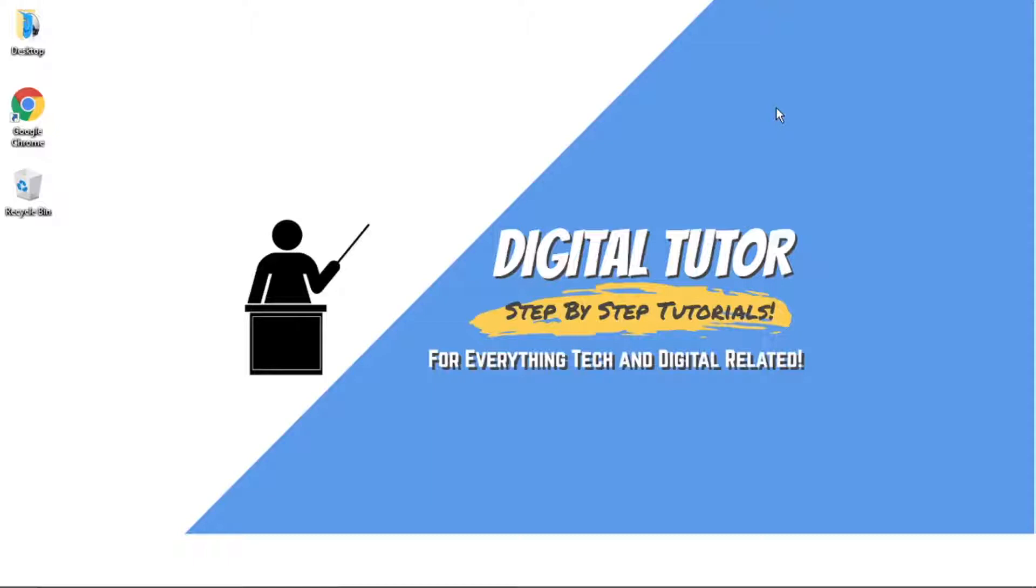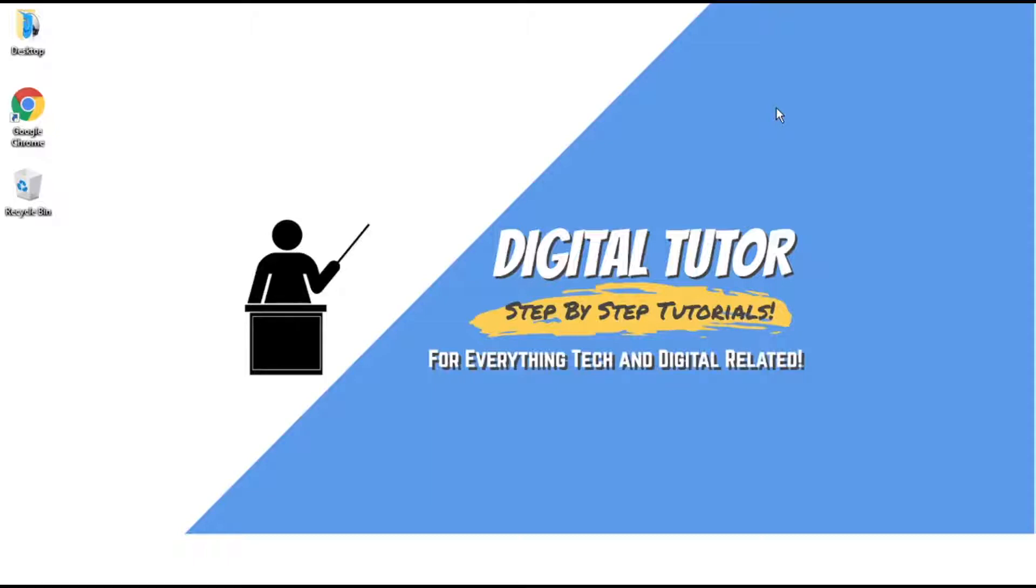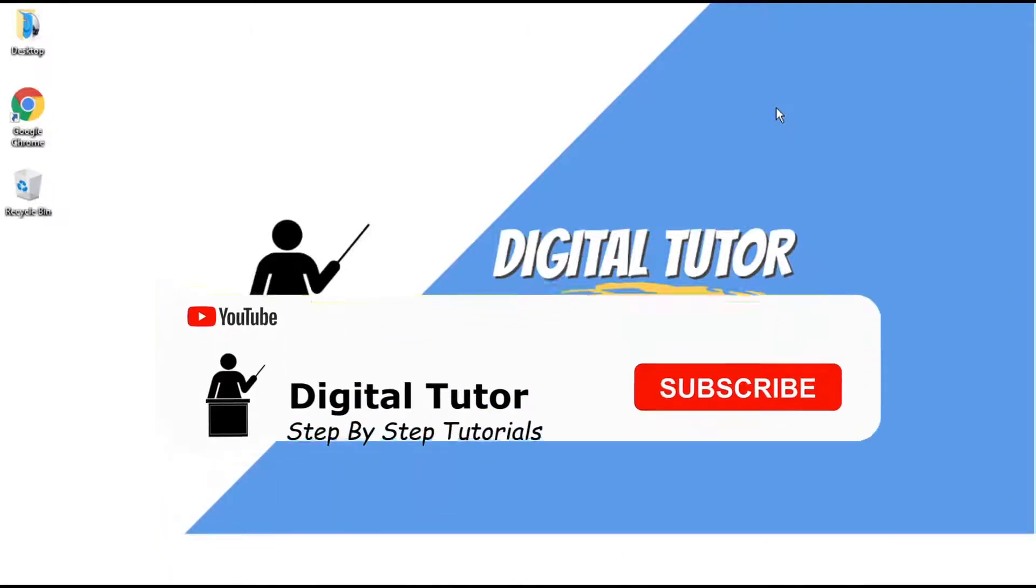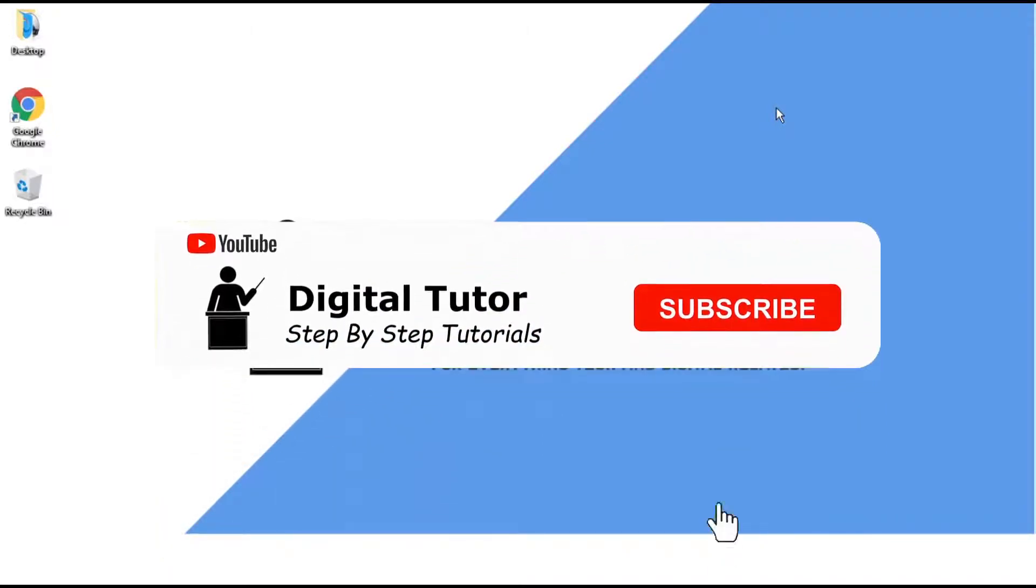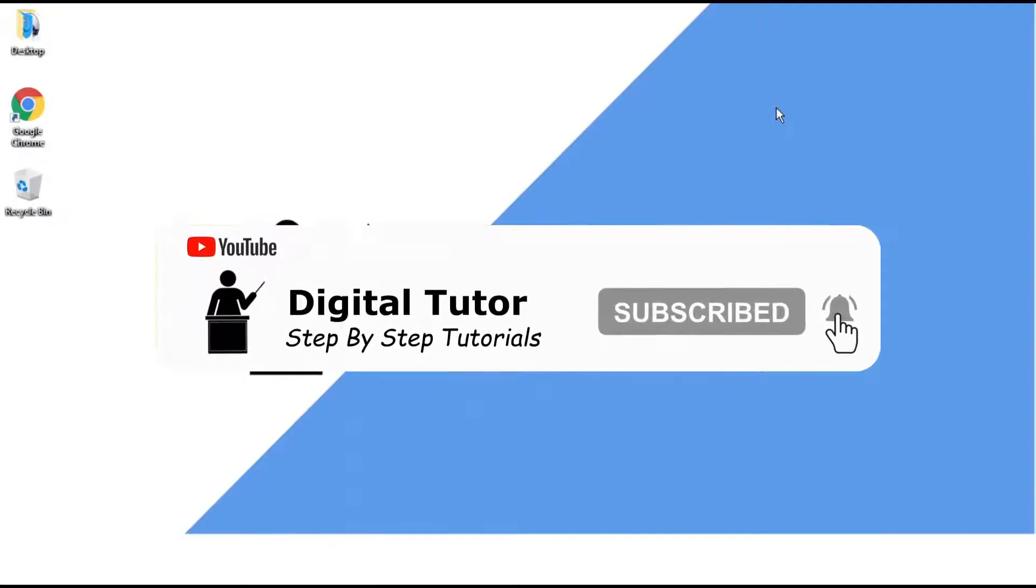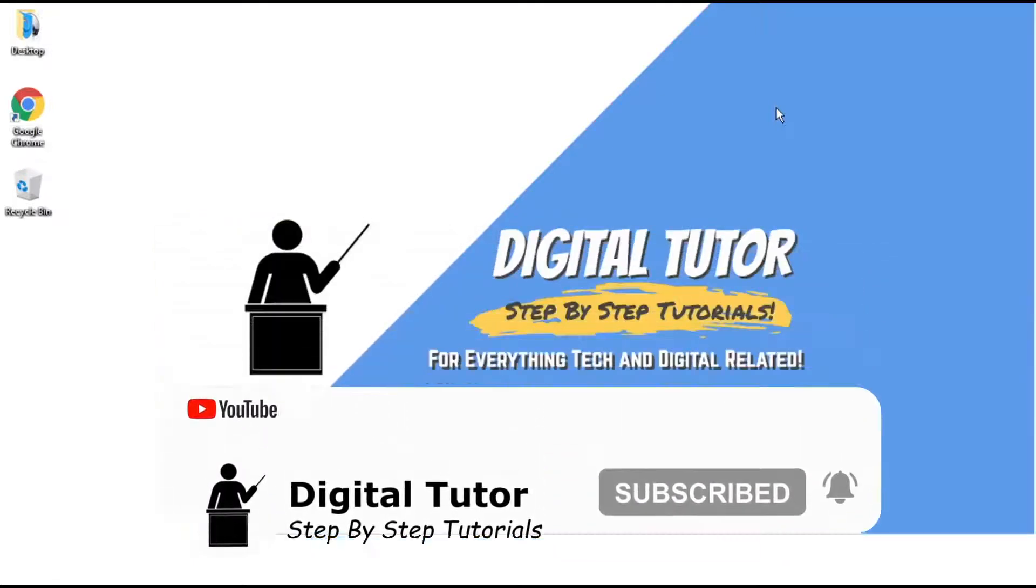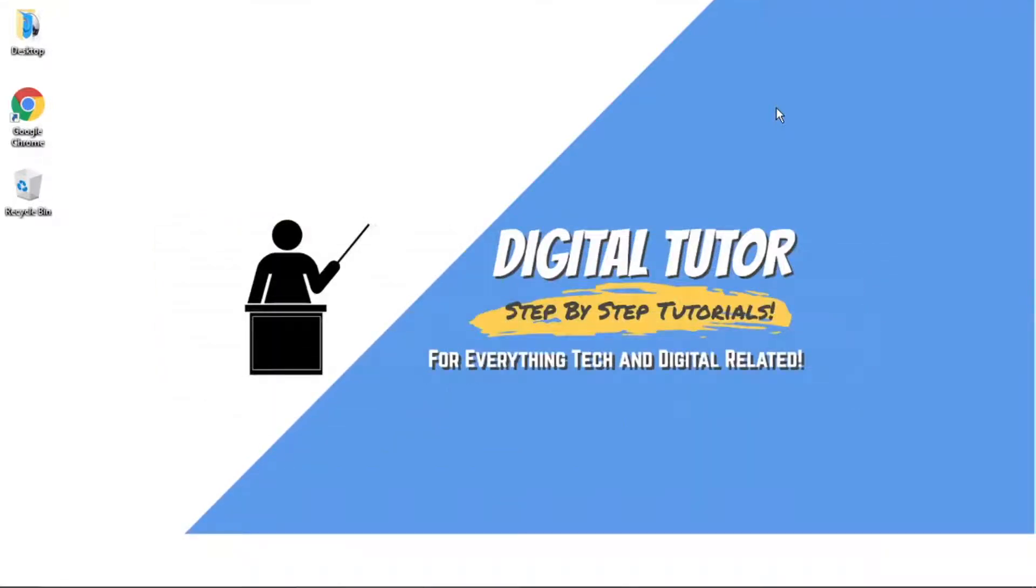If you find this helpful, please drop a like and leave a comment below. Also, if you're new to the channel, don't forget to hit that subscribe button for more step-by-step tutorials, how-tos, and tips and tricks for everything tech and digital related.